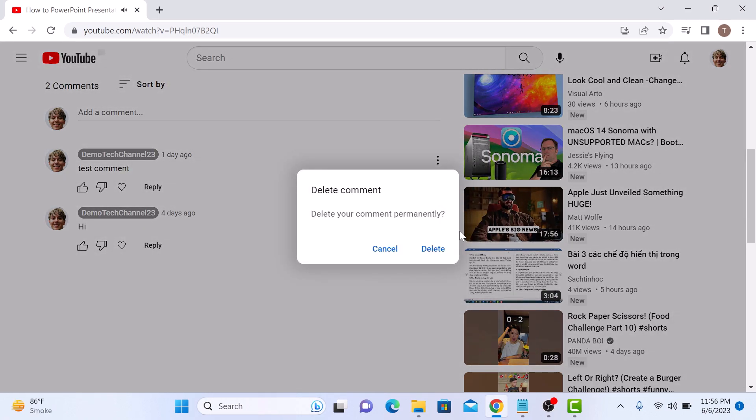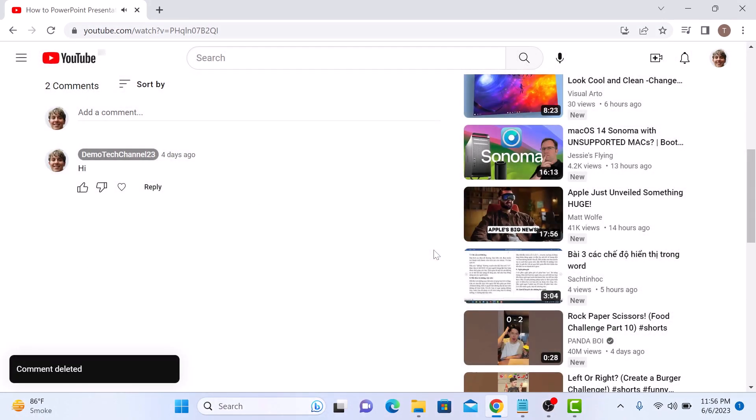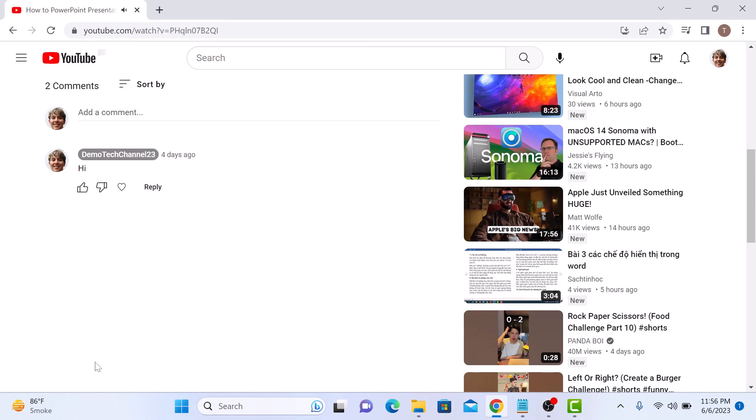A small pop-up will appear asking for your confirmation. Click on delete again. Comment deleted. You have successfully deleted the comment from the YouTube video.